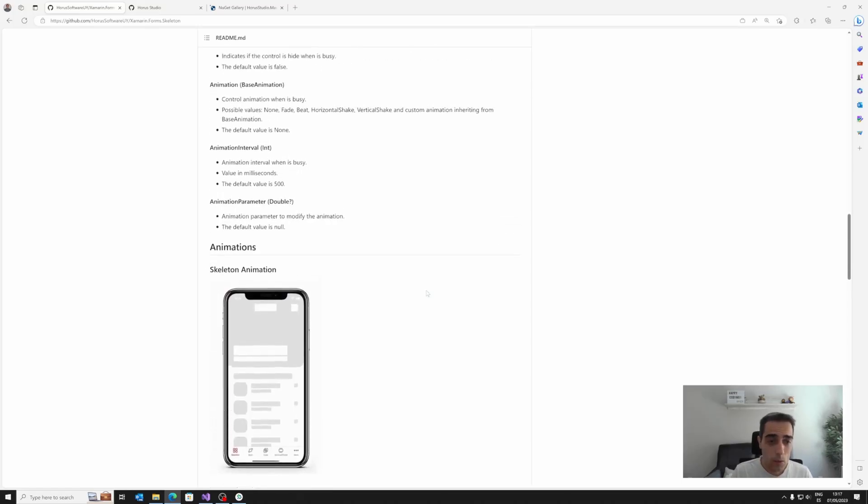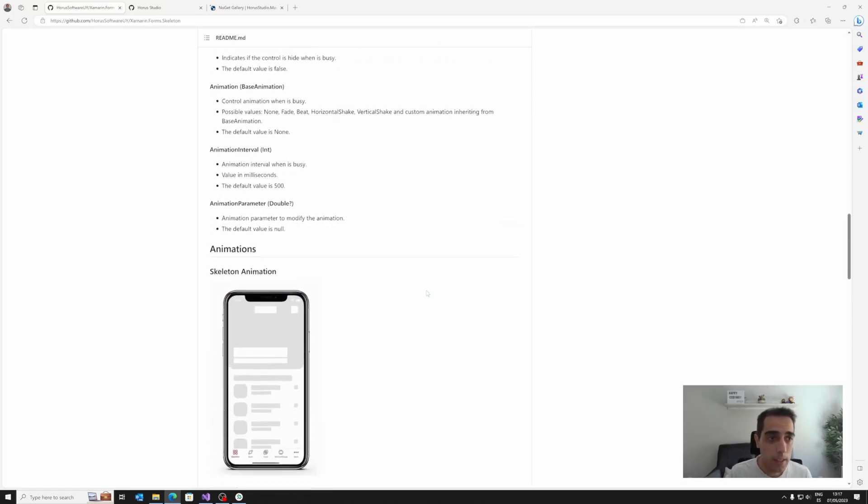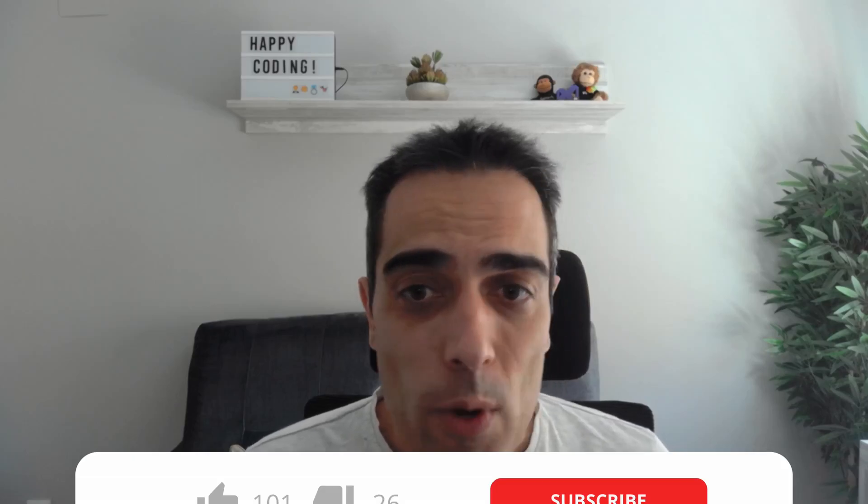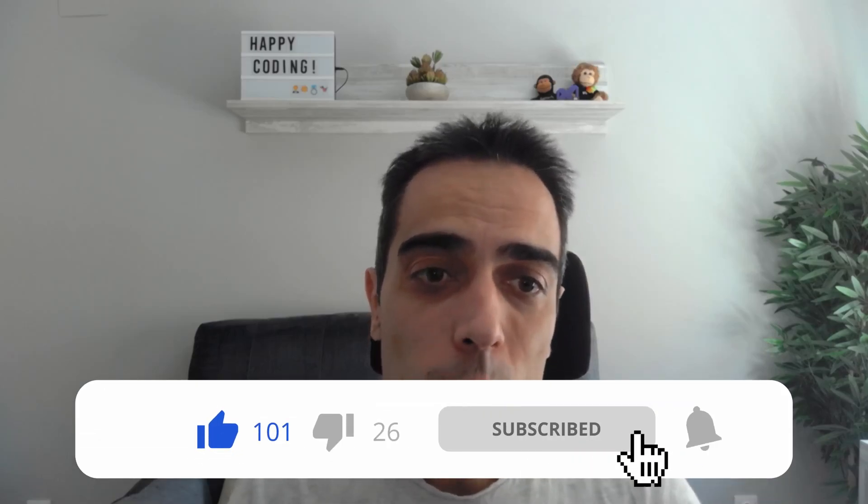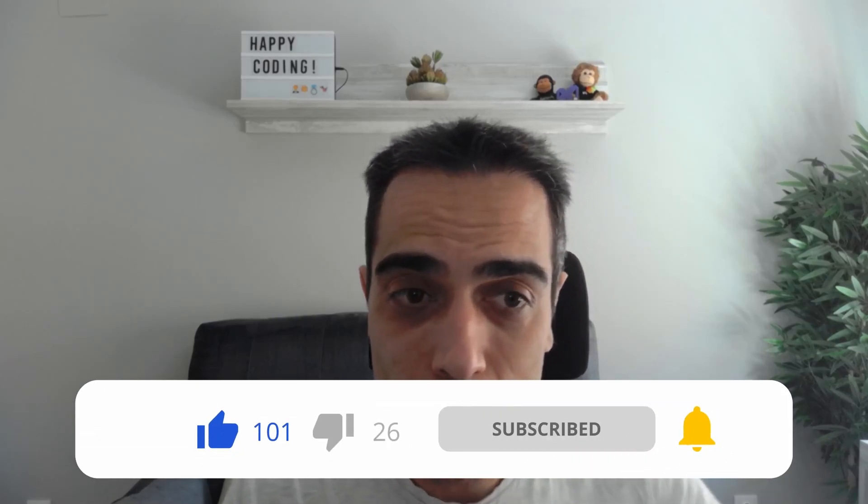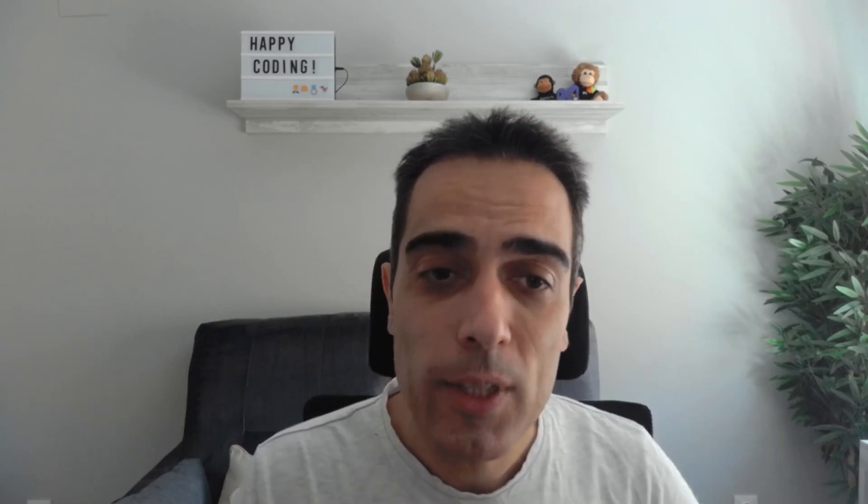Skeleton, a really interesting library when you are loading data in your .NET MAUI applications. I hope this library has been interesting for you. Share the results if you use this in your application. If you have any doubts or questions, or you want to share which library you would like me to talk about in upcoming videos, leave a comment in this video. See you soon with more content. Bye!